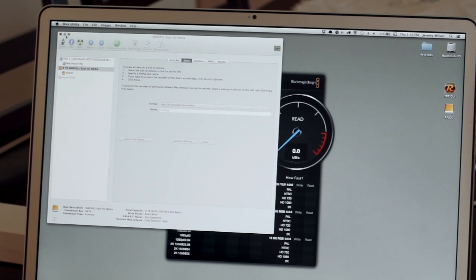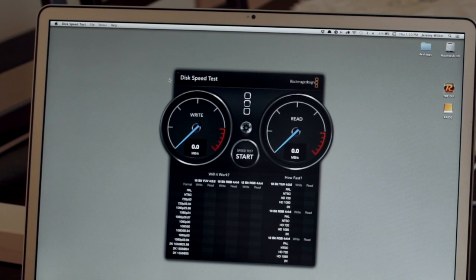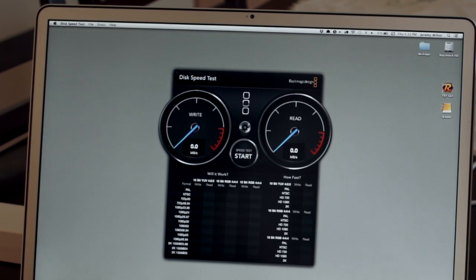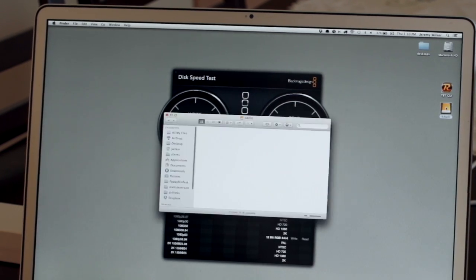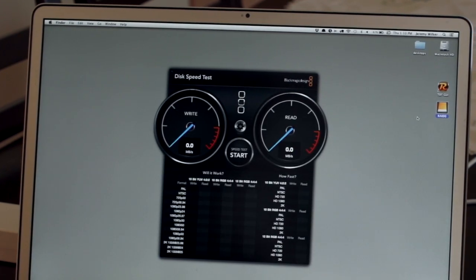Looks like it's done and it's mounted on my desktop there, RAID 0. It says 8 terabytes available.